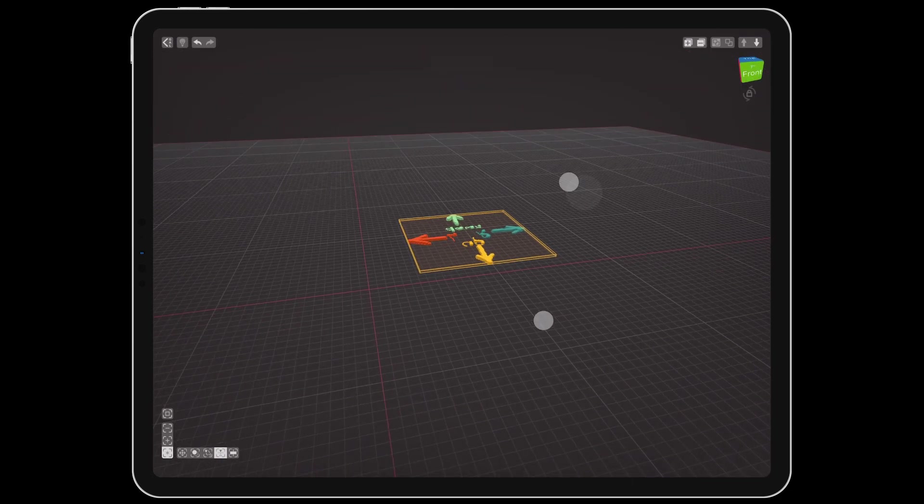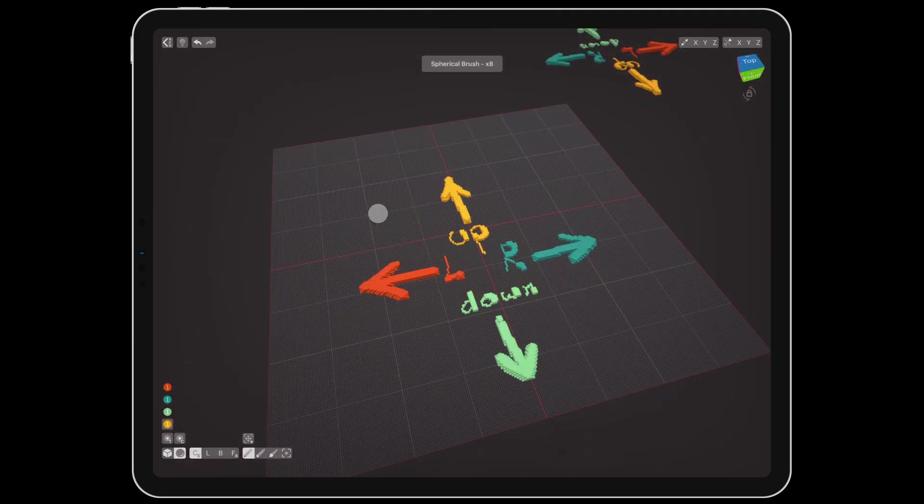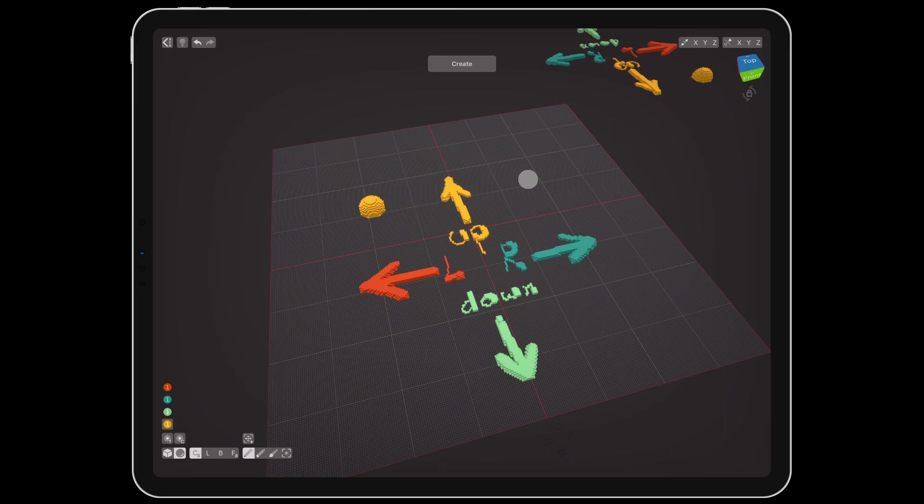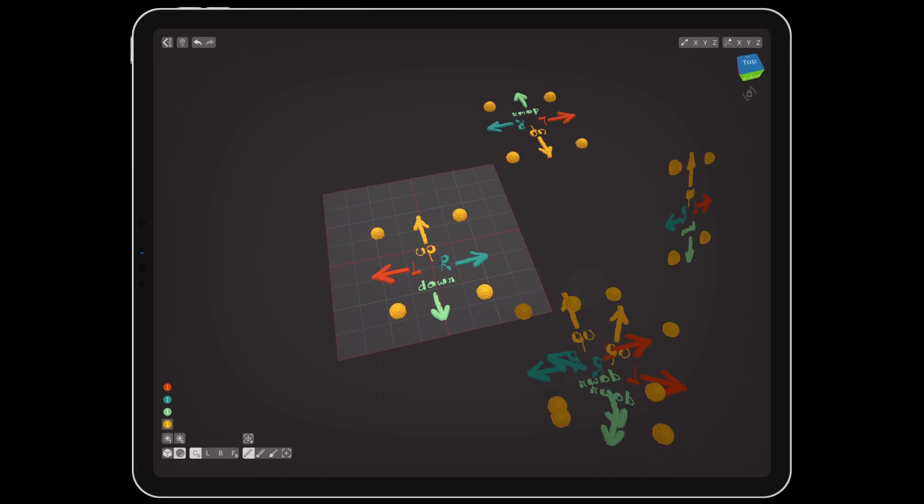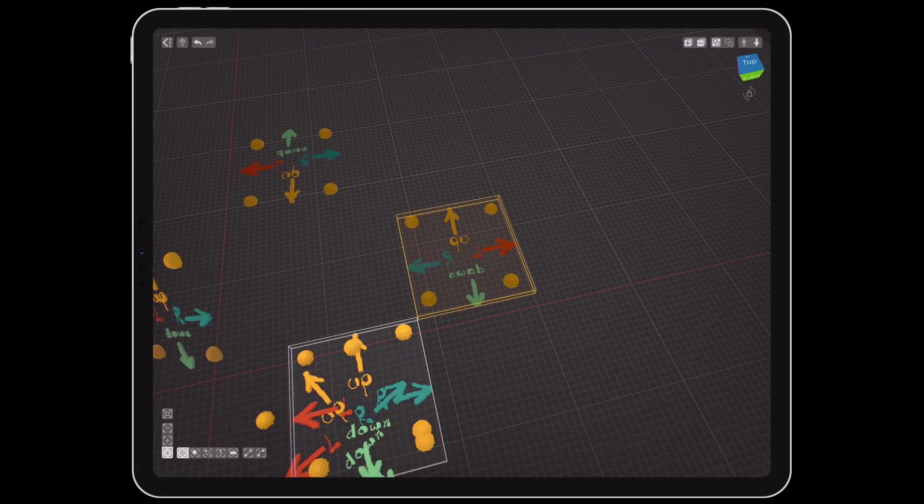Speaking of changes, if you edit a cloned object, all the clones will be updated to match. Currently, there is not a way to separate a clone as a unique object, but this is planned for a future update.